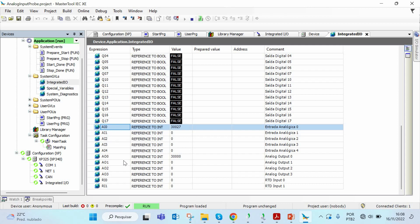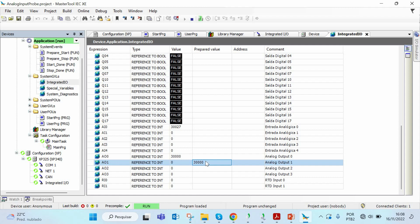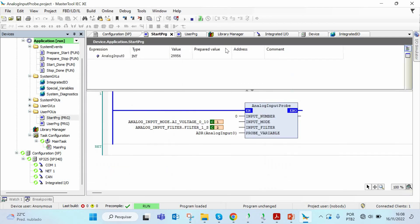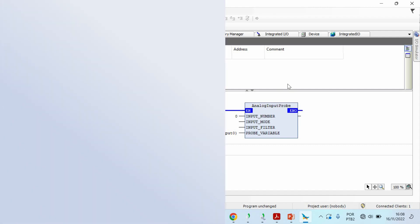Now if I write the same value, 30,000 on my AO1, now I have 10 volts on my analog output and my analog output AO1 is connected to my AI0.v pin. If I go back to the start prg, I see that I have the value 30,000 on my analog input 0 variable. I can do this for the other analog inputs and this confirms the function of my analog input probe function.